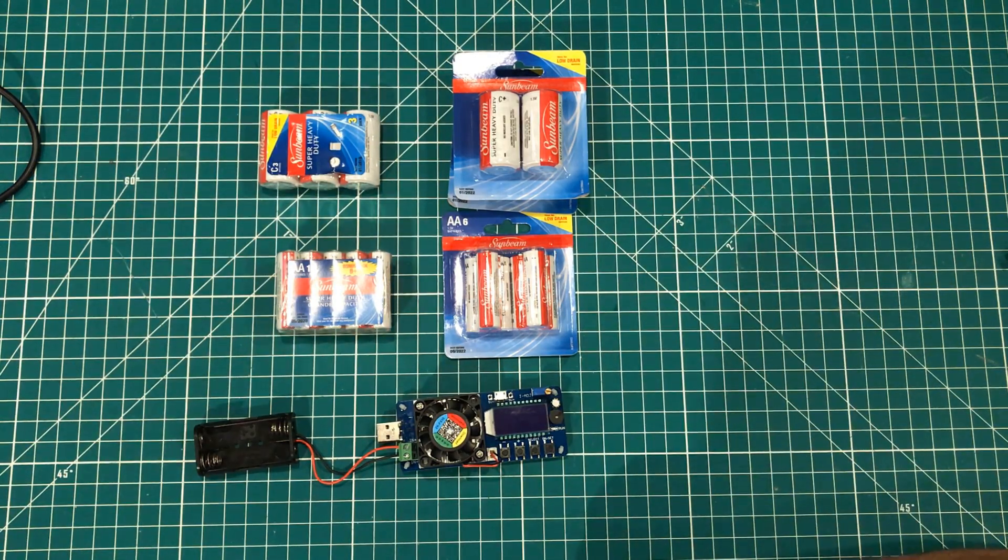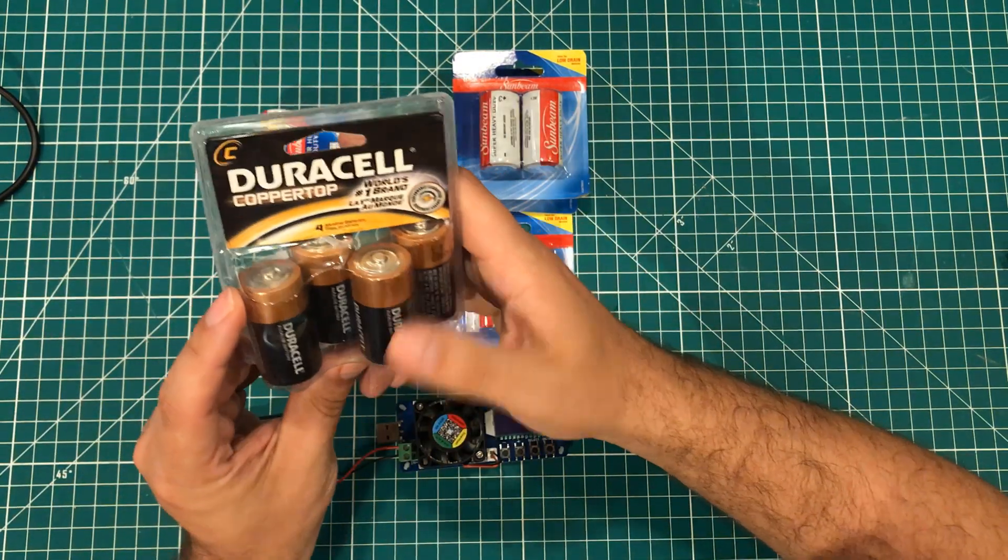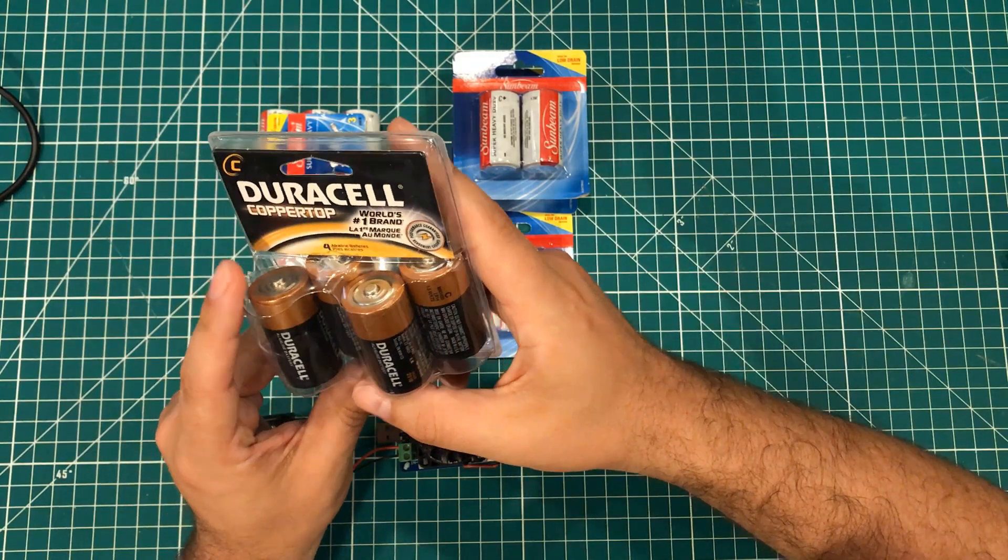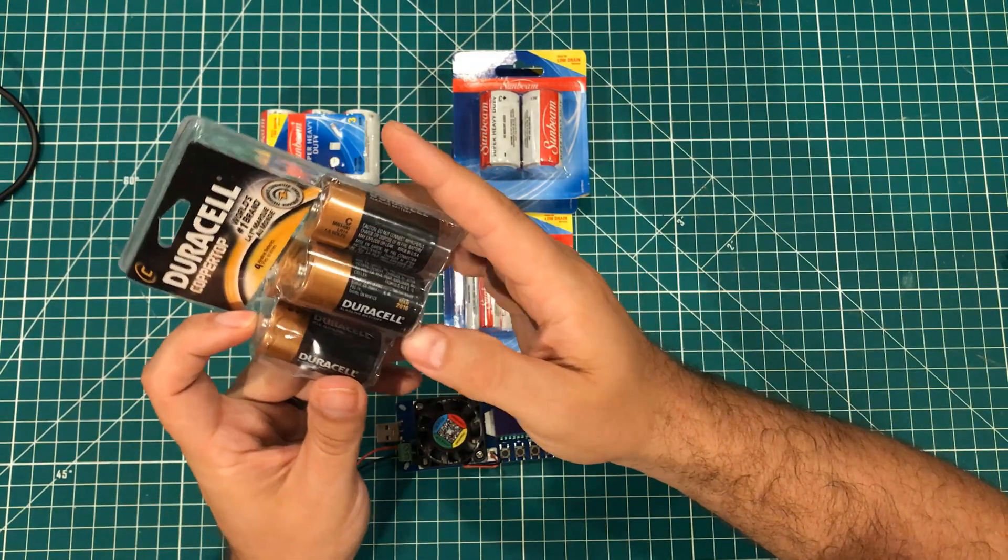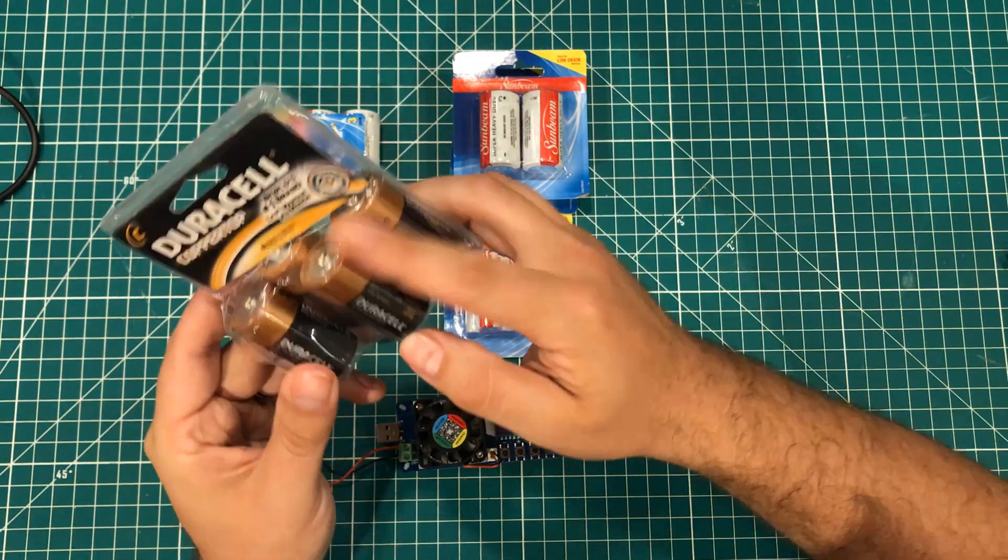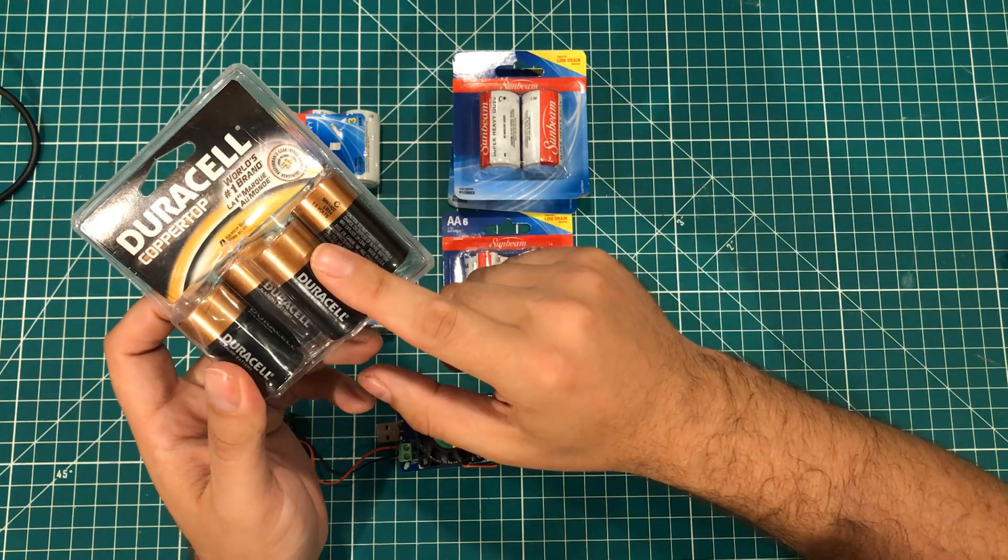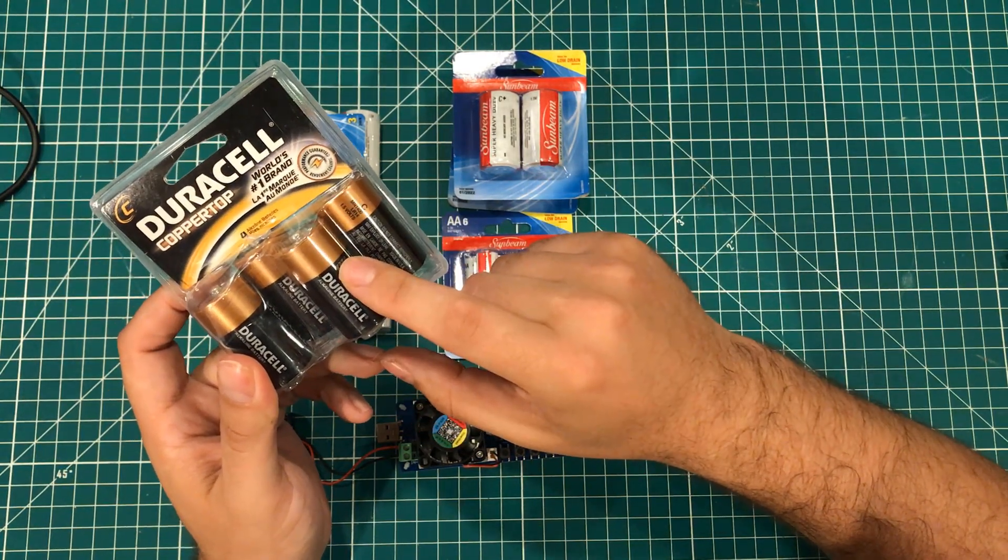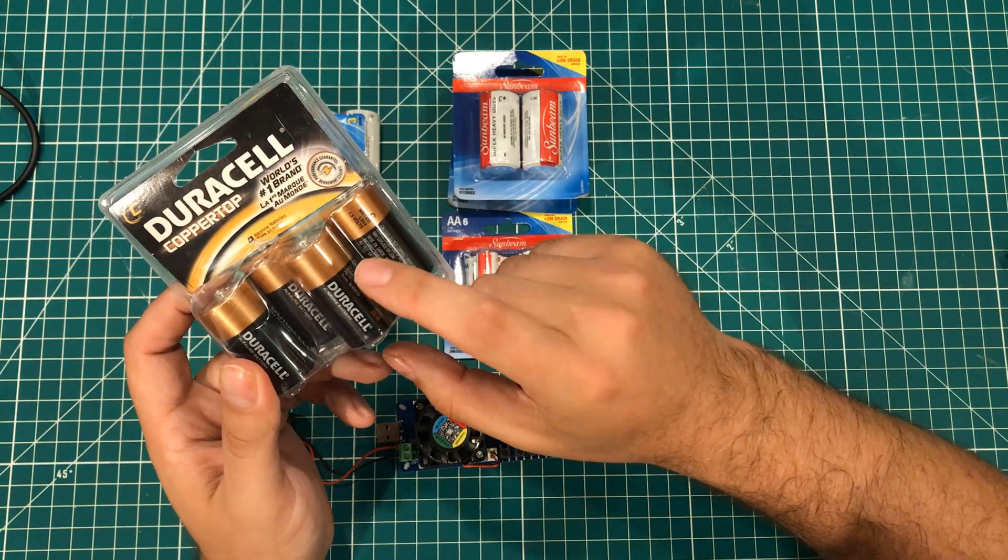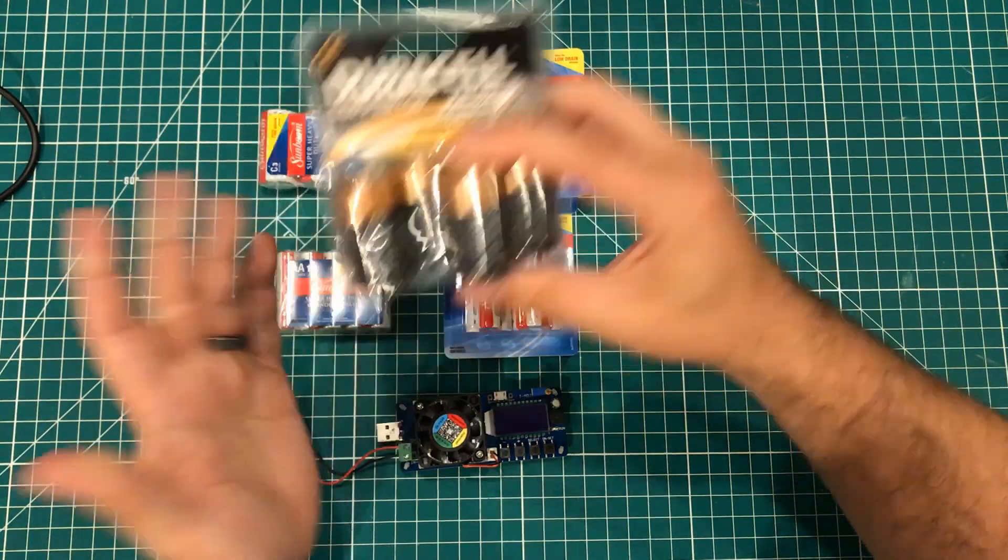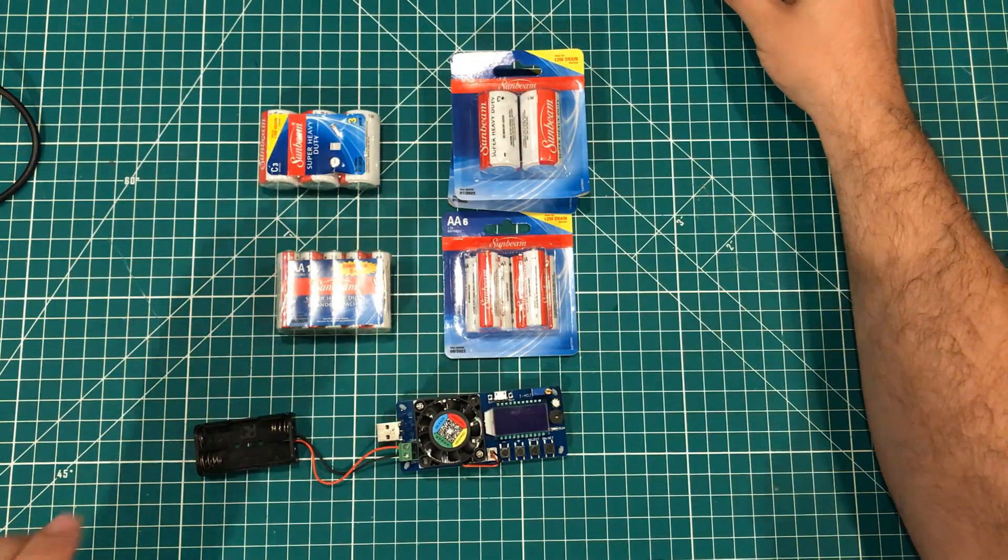And while I have the test equipment out, I also found these and these are March 2016 Duracell. So I'm sort of interested in knowing if these Duracell batteries will actually have more power than the new ones. We'll see. I don't know. I have zero clue.